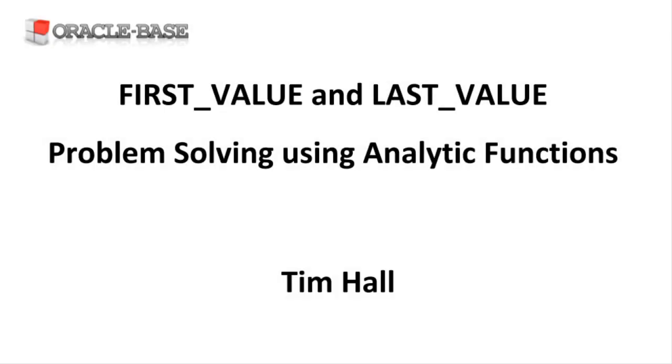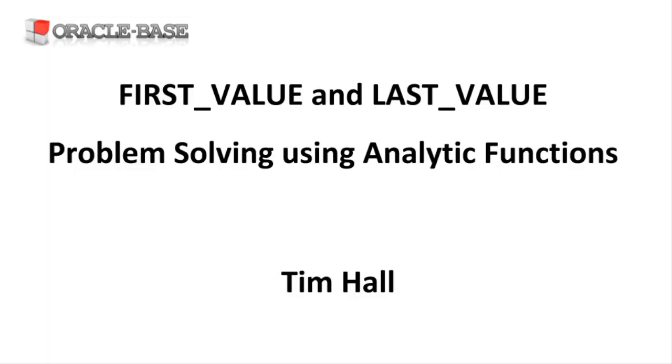Hi, it's Tim from Oracle Base. In this video we'll be working through some examples of using the first value and last value analytic functions to solve some problems.